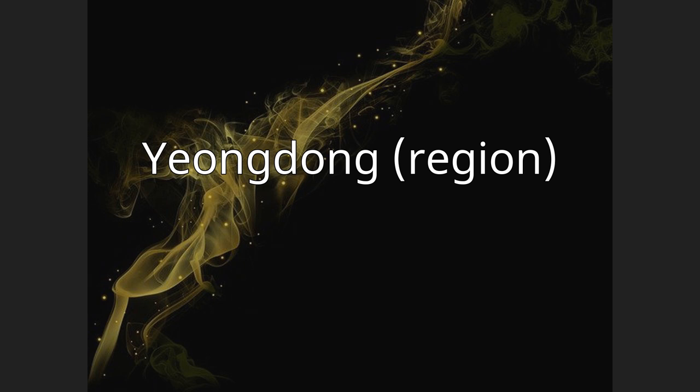Yeongdong region. Korean pronunciation: Y-E-O-N-G-D-O-N-G, romanized as J-N-G D-U-N-G or R-J-O-N-G D-U-N-G.